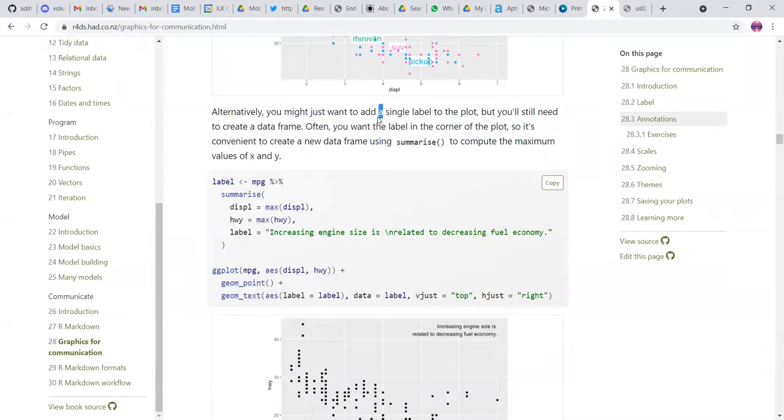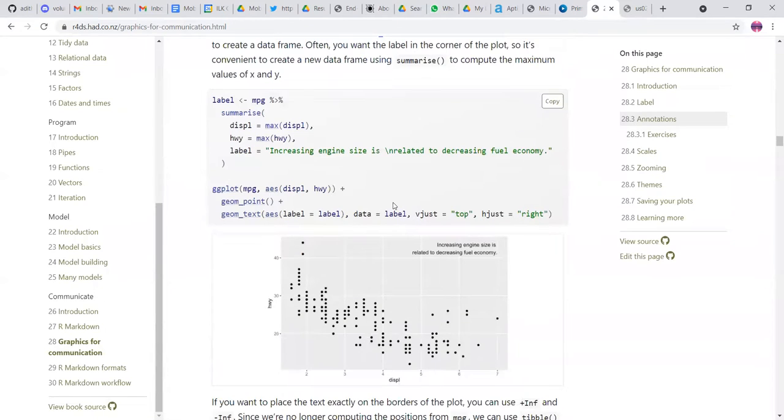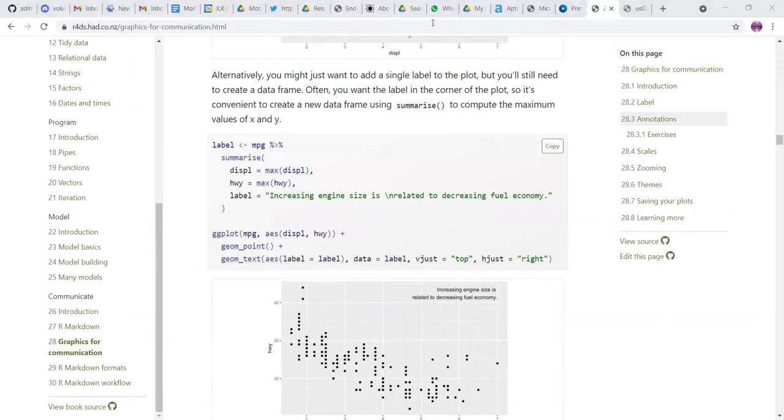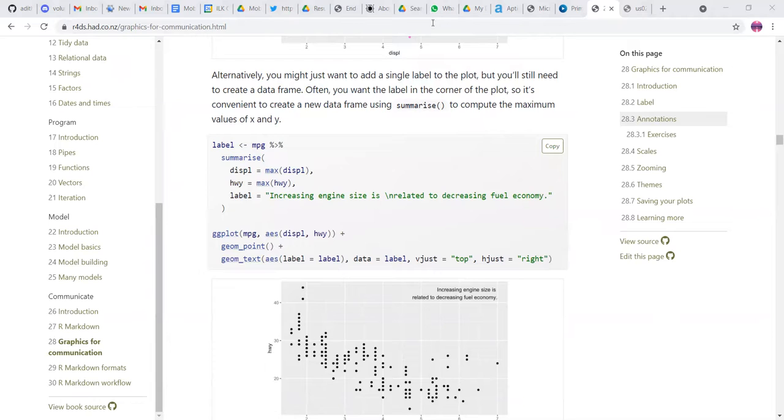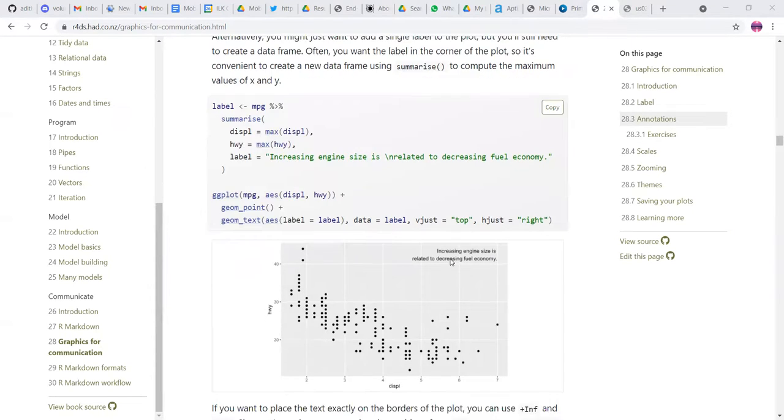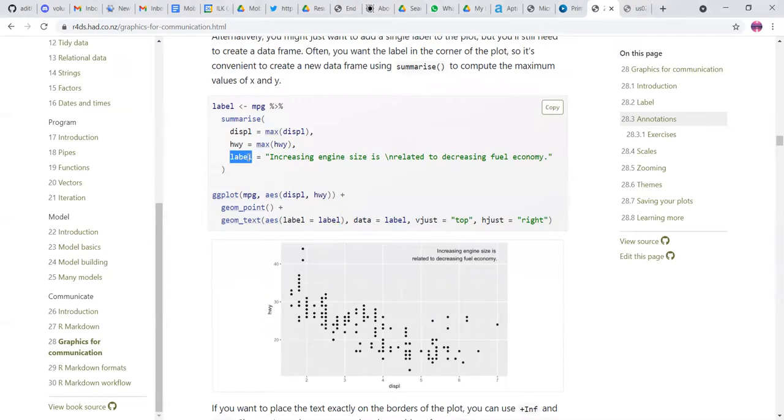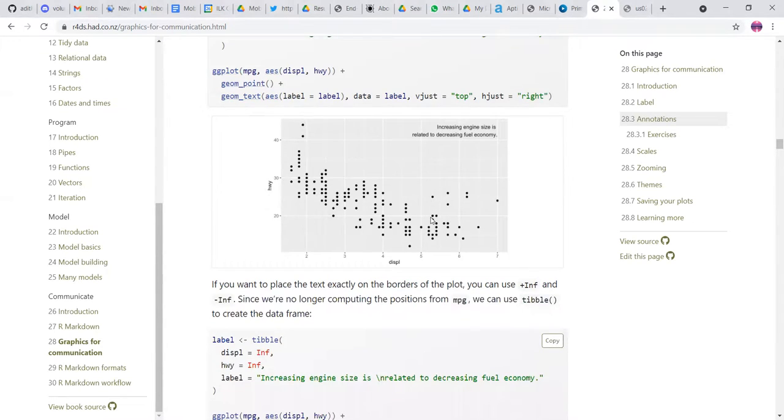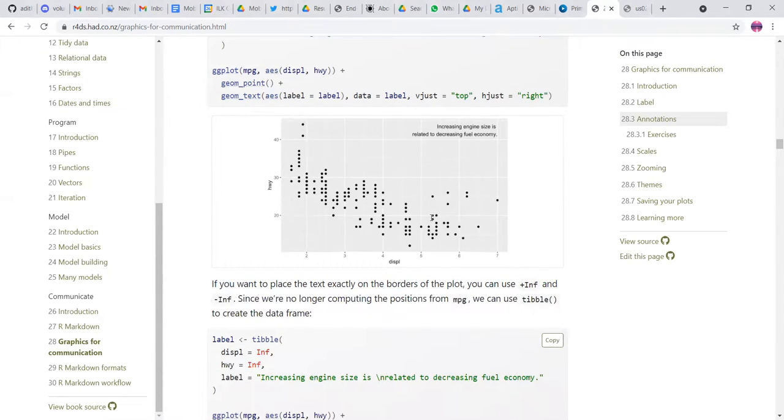If I have to just add a label to the plot, like increasing engine size inside the graph area, I can do it similarly, but I just use label as a written label like this. And then you just have to plot it or just show it as a label using geom text.